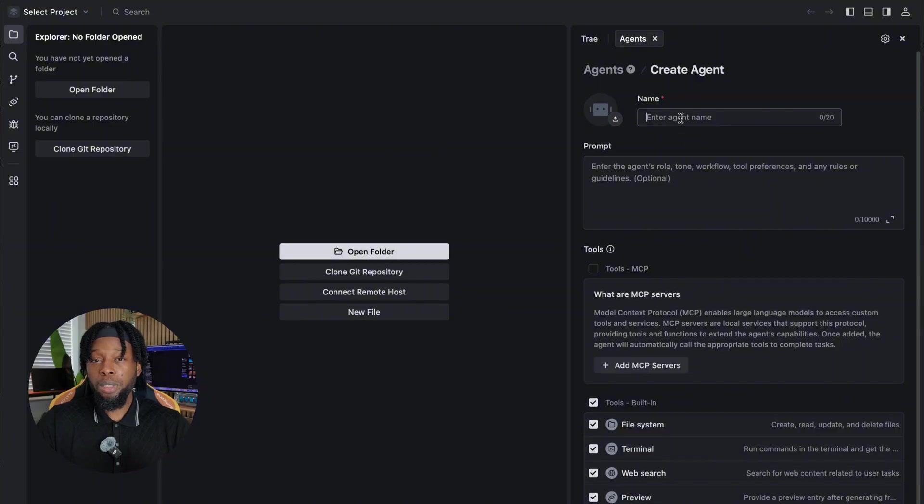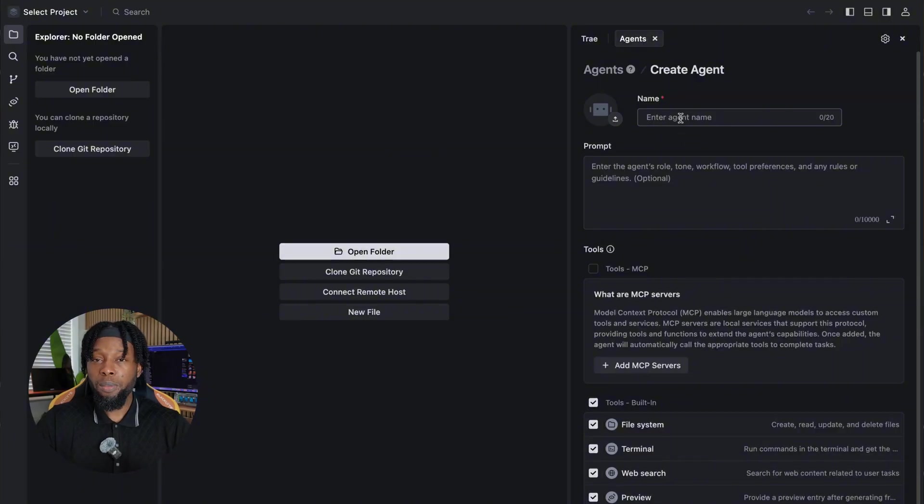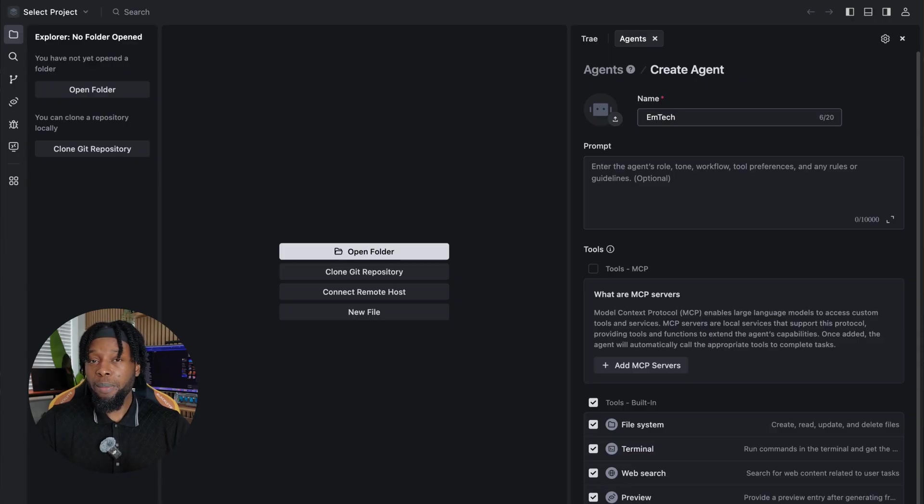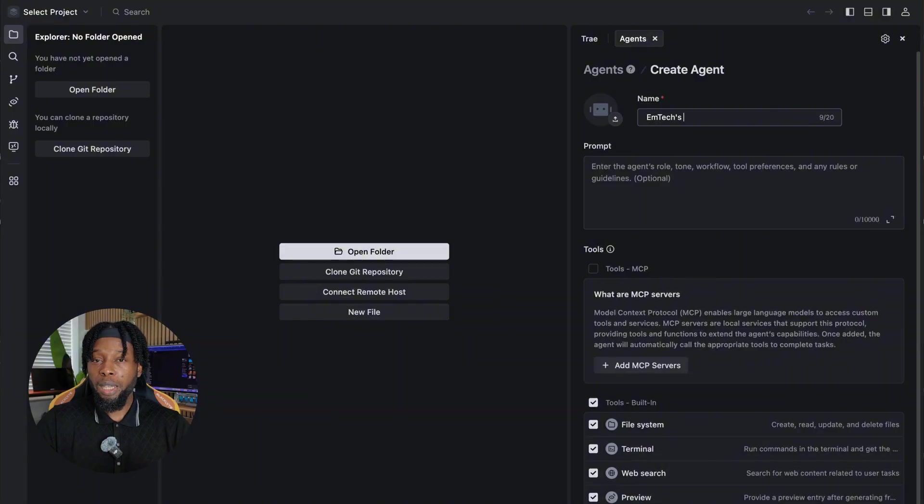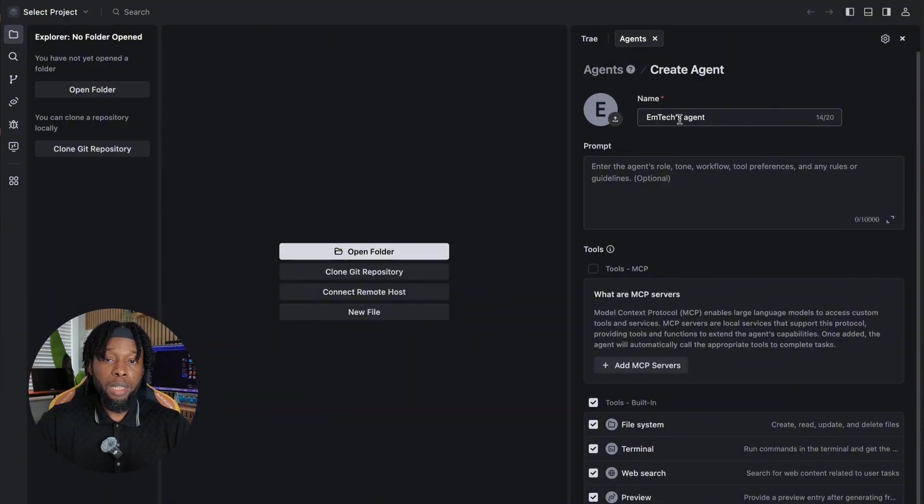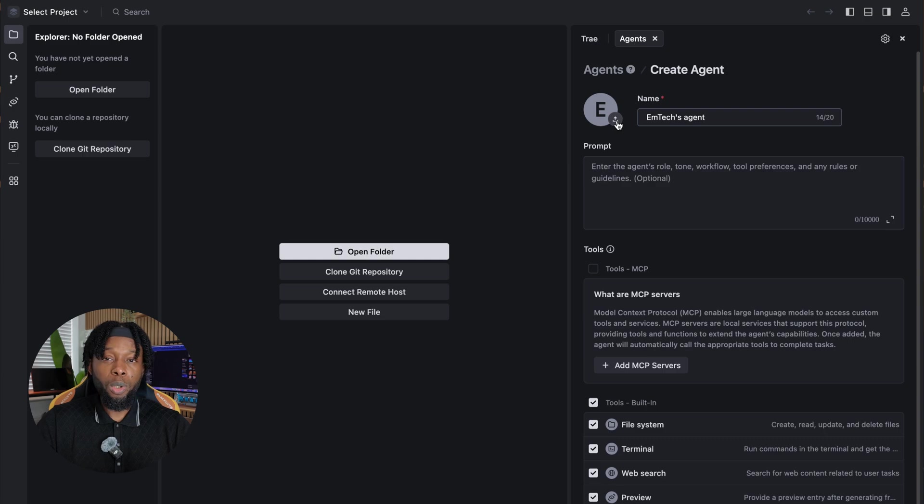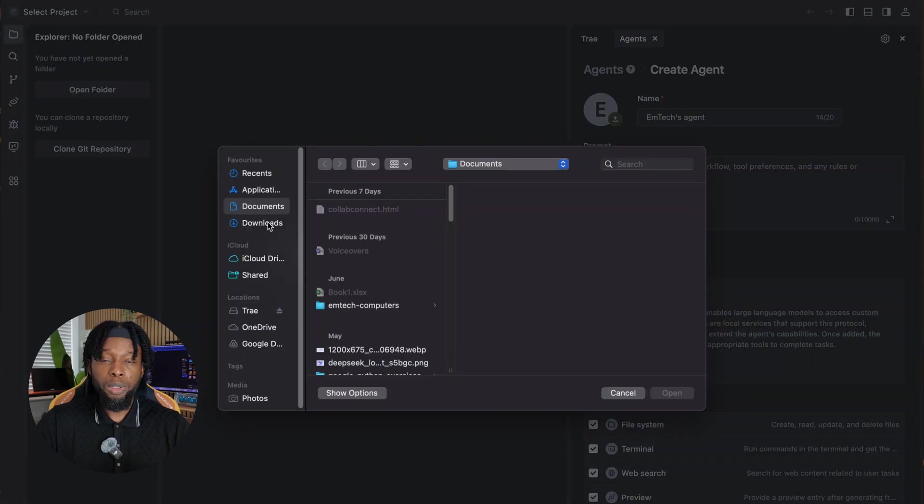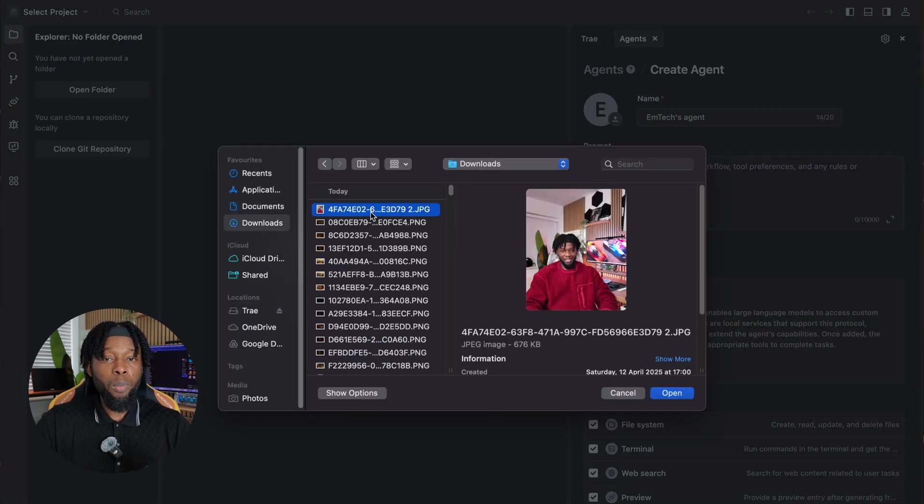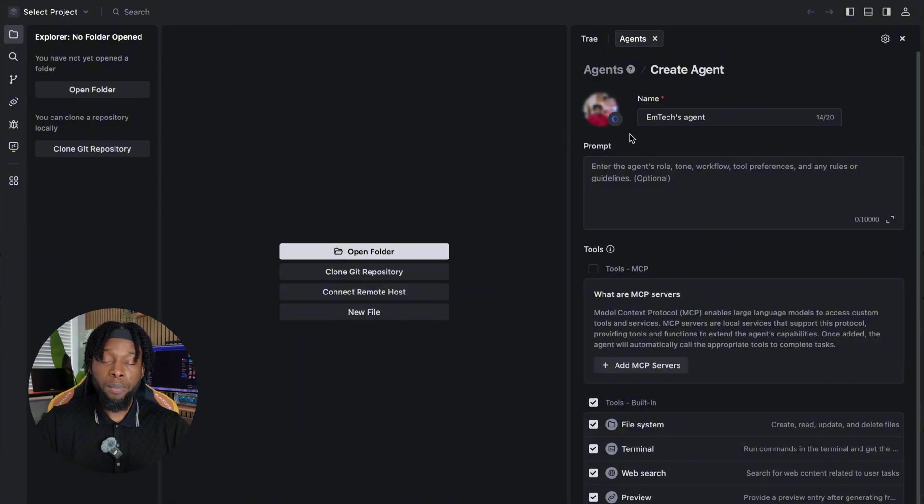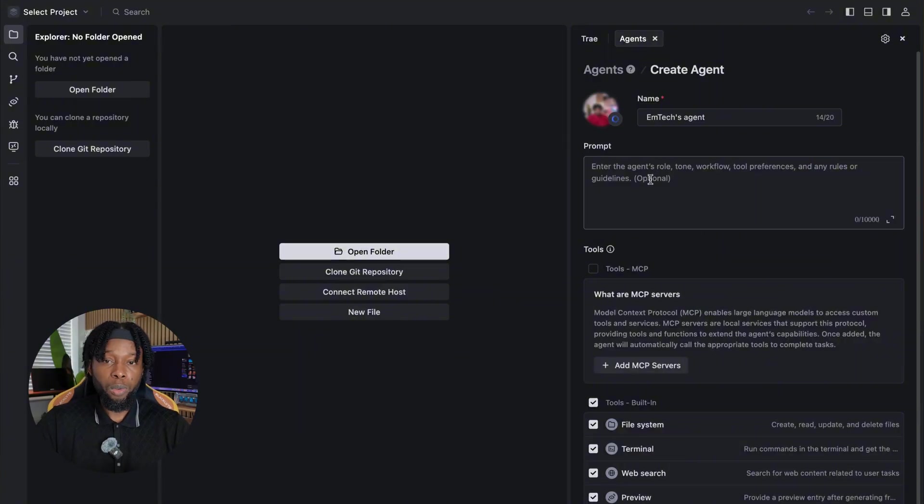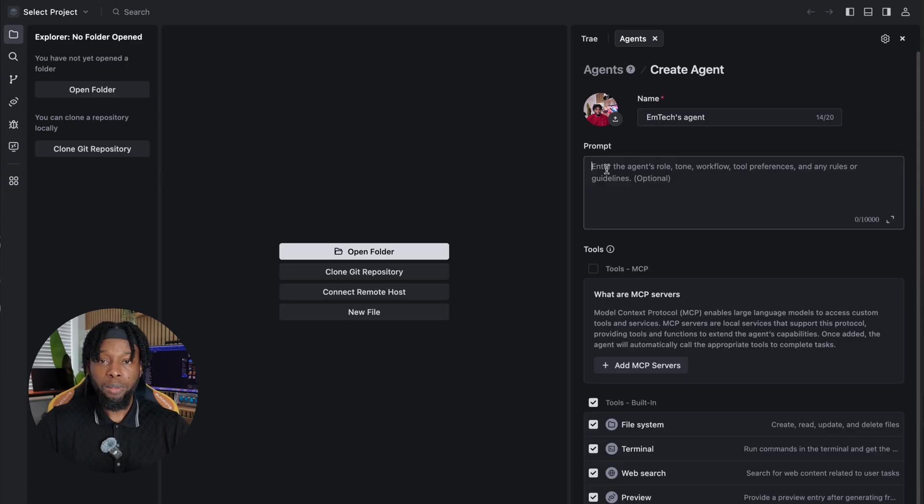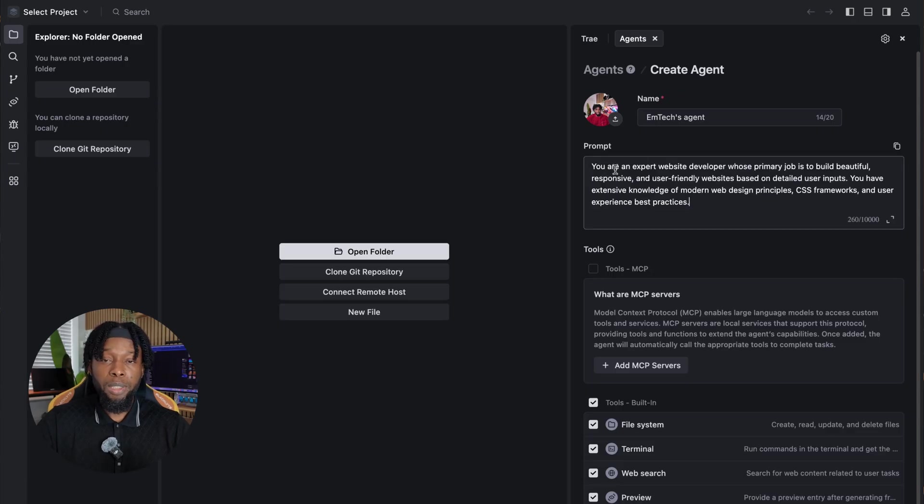To create your completely custom agent, click the Create Agent button. This opens up a form where you can define every aspect of your AI assistant. Start by naming your agent. I'm calling mine EmTech's AI agent, but you can choose any name that resonates with you or reflects your brand. The next step is uploading a profile photo, which personalizes the experience and makes interactions feel more natural and engaging. In the prompt section, you have the opportunity to define your agent's role, personality, and working style.